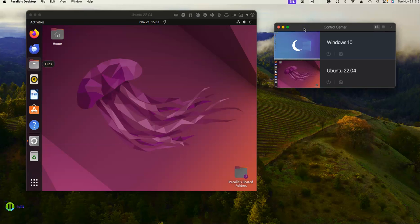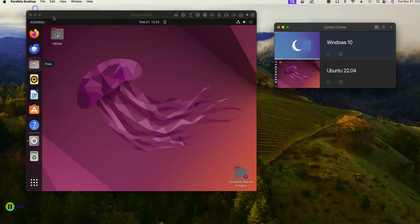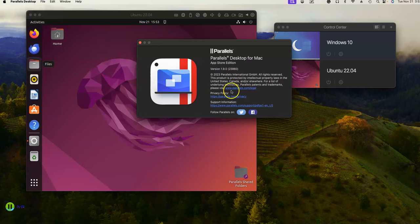One of the things people ask me all the time is how do you get more than one thing working on Parallels. I just have the regular Parallels Desktop — it's the App Store edition, nothing special.